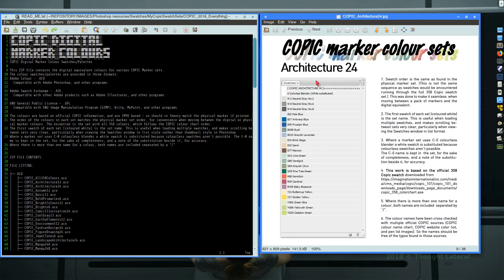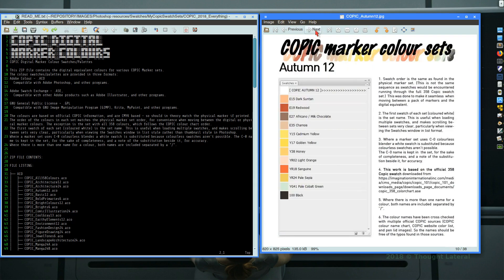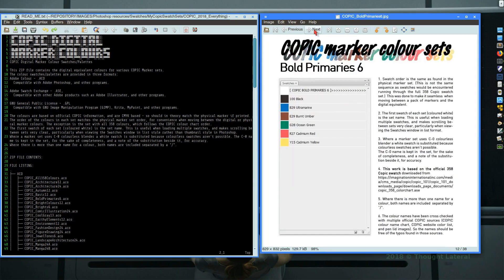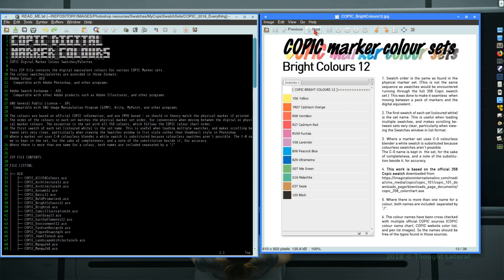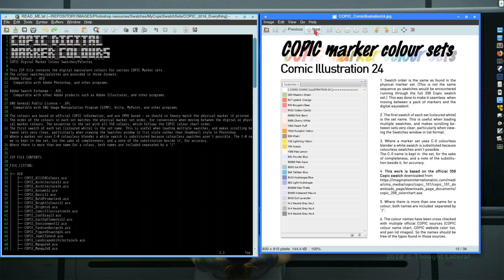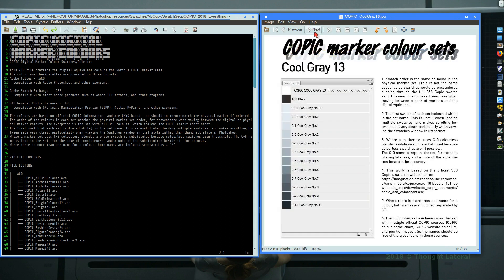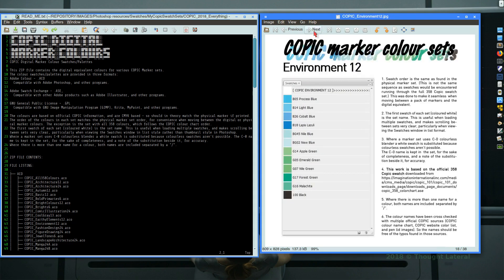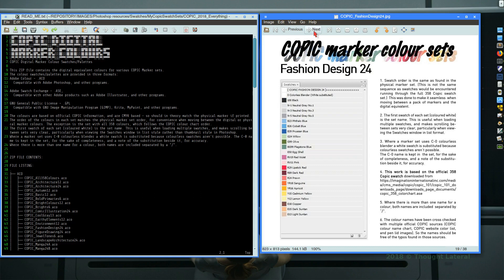There's architecture 24, autumn 12, basic 12, bold primaries, bright colors, brights, comic illustration as well, cool greys, one of four sets of greys, earthy elements, environment, fashion design. If you're doing digital art and sketches for fashion design you may wish to make use of these Copic colors.